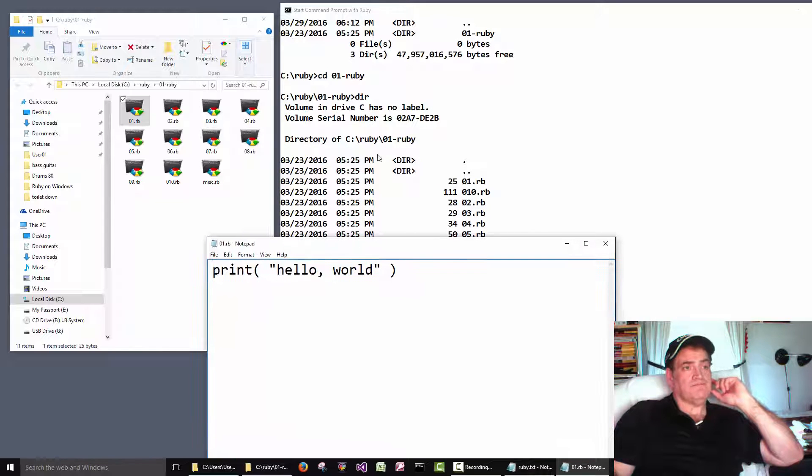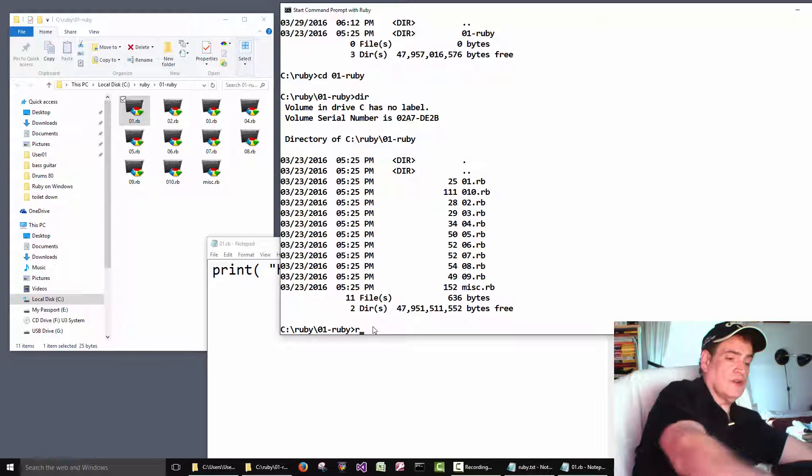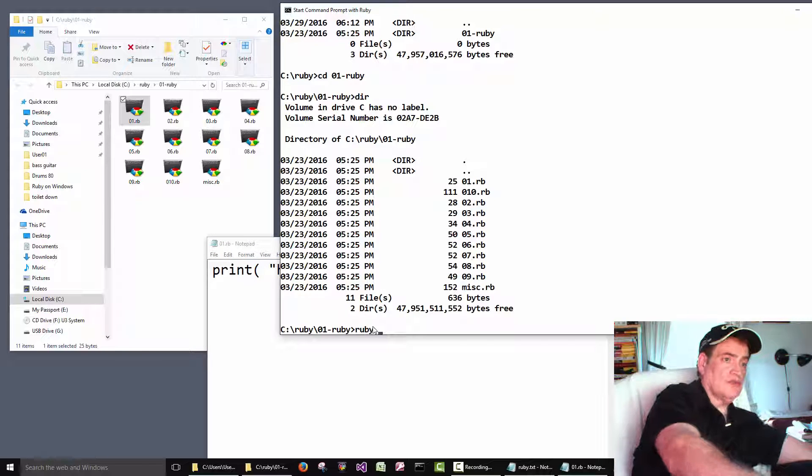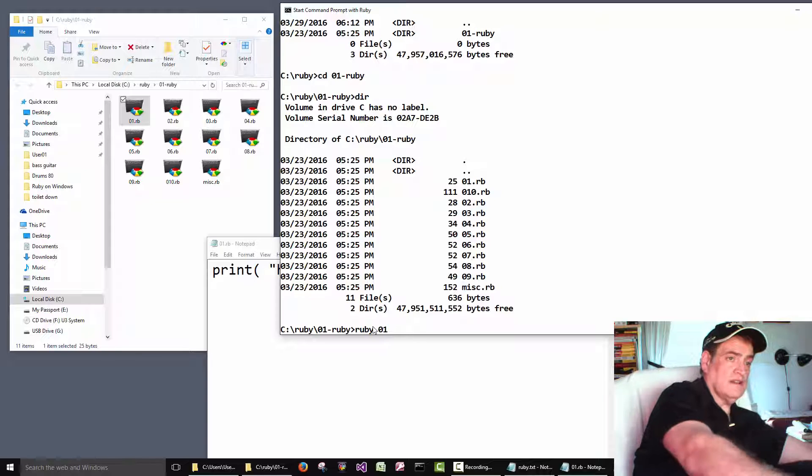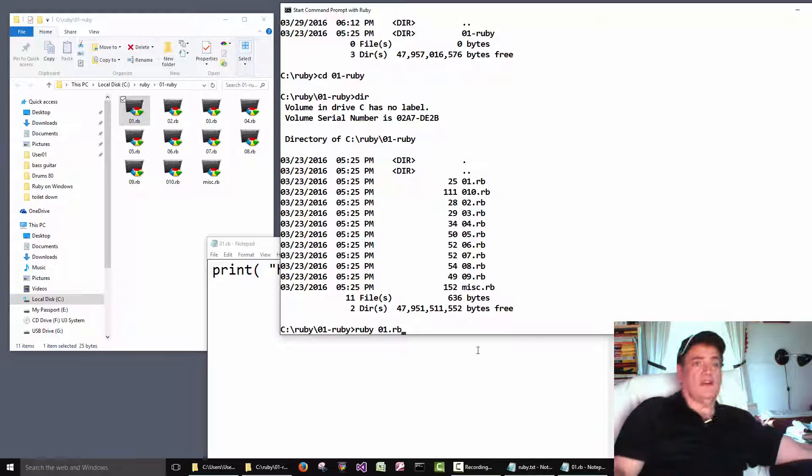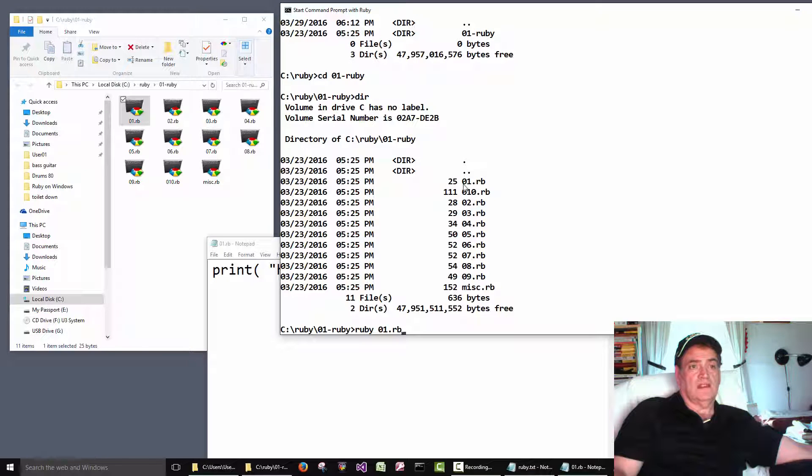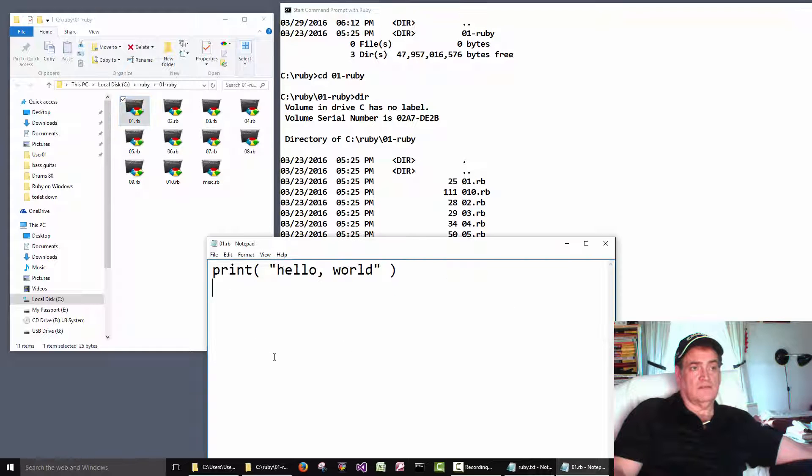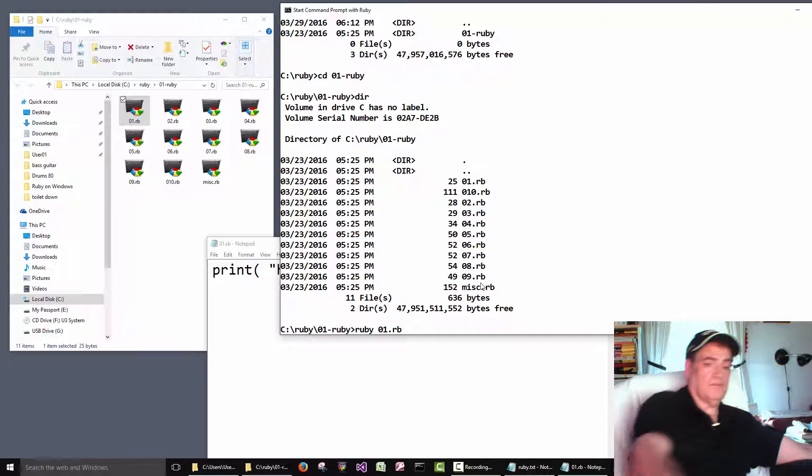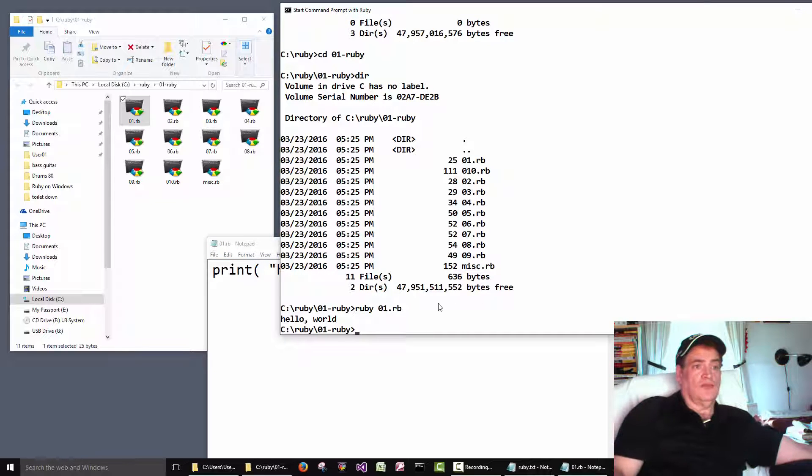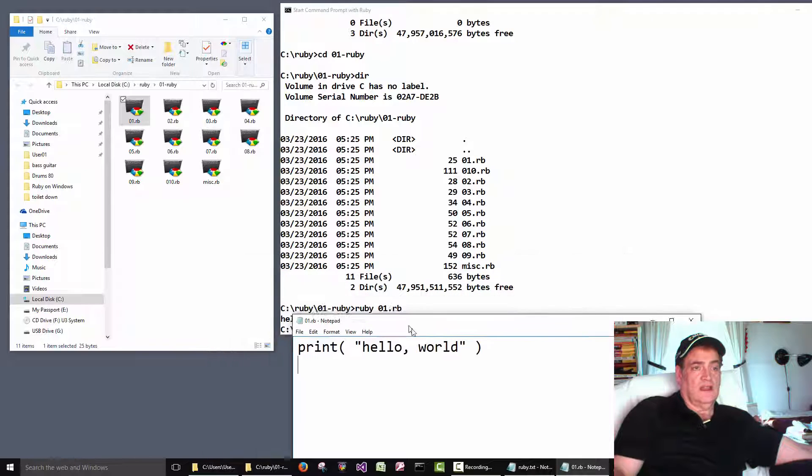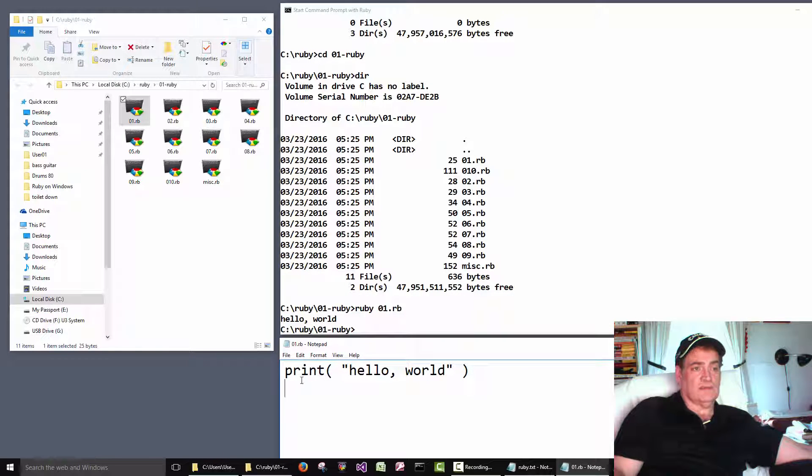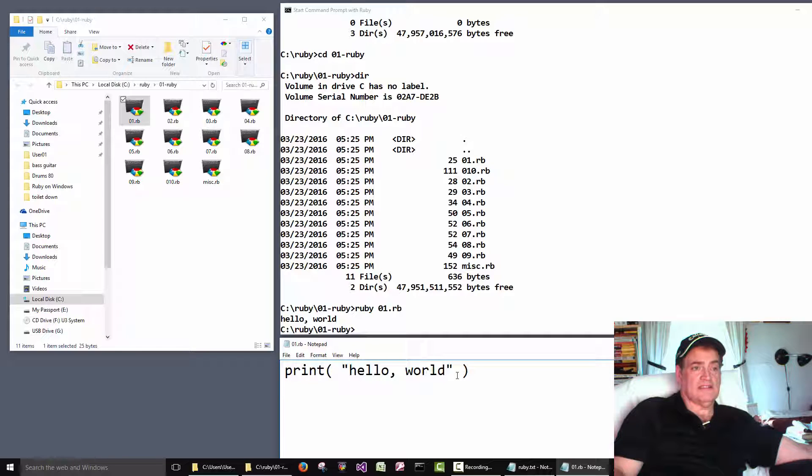Okay. So I'm going to use Ruby to run the file 01.rb. See that's this file here. 01.rb. And Ruby ran the file and printed out the text. Print. Hello world. It printed out the text here. Okay. So that's how you display text onto your screen.